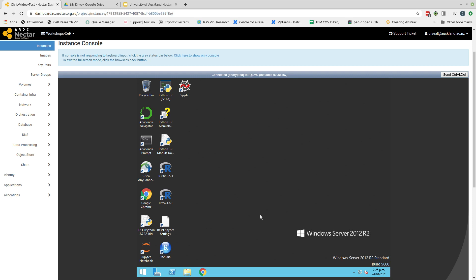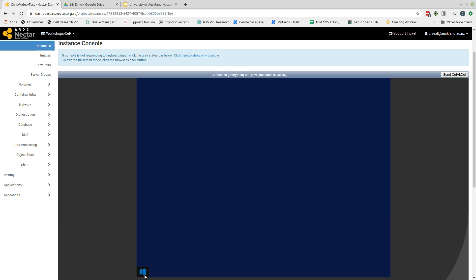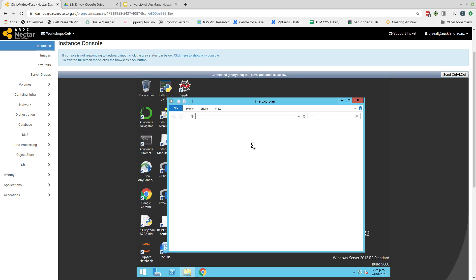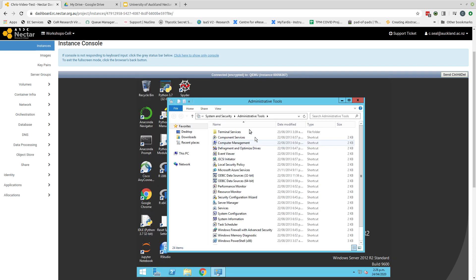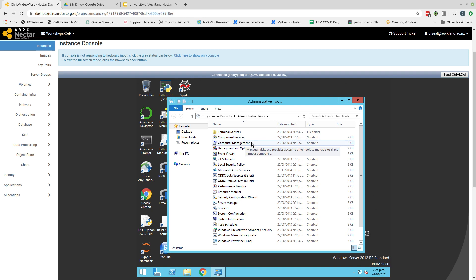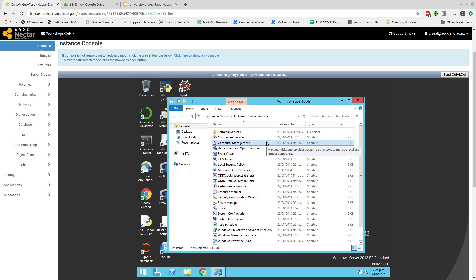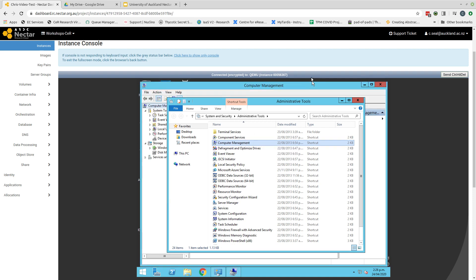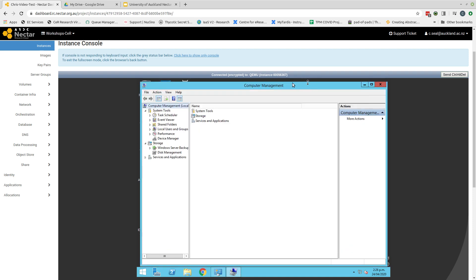Before we can use that though, we need to set up some things: a user account and set up our hard drive space that we've created. To do that, come to the start button and select administrative tools. This will then present you with a list of options. The one that we're interested in is the computer management option. So double click computer management and that will open another window.